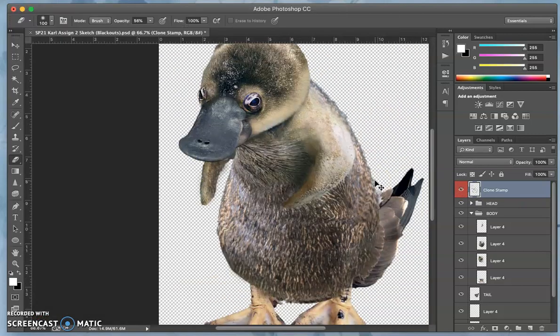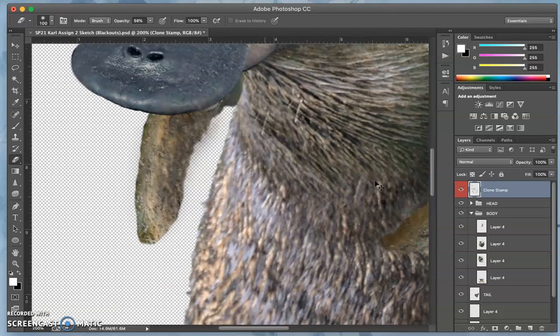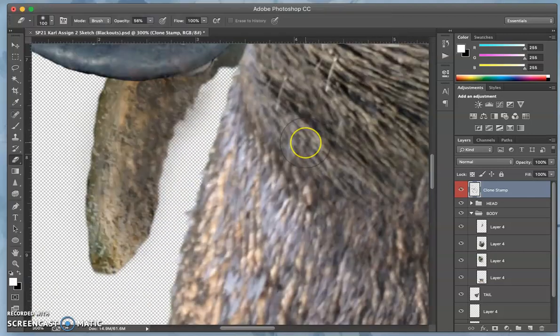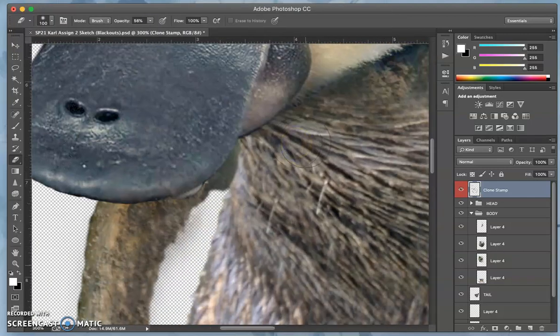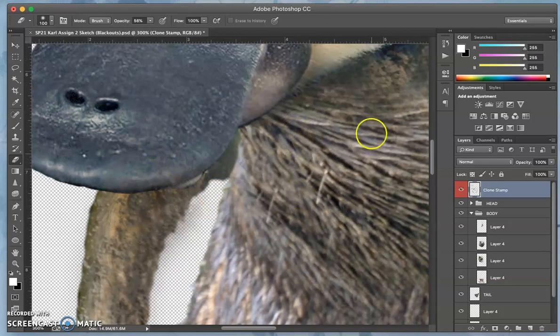So it evens out the shadows, evens out the textures, makes it all the same kind of furry Psyduck. And if we like that, then we can keep that up.